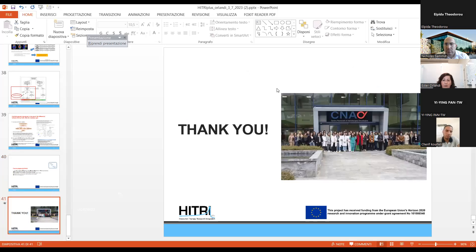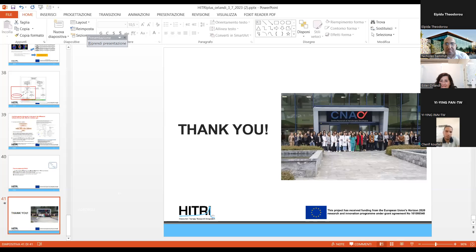Thank you for your attention. Thank you so much, Dr. Orlandi. This was a very interesting talk. Let's see if we have any questions — yes, we have some questions.